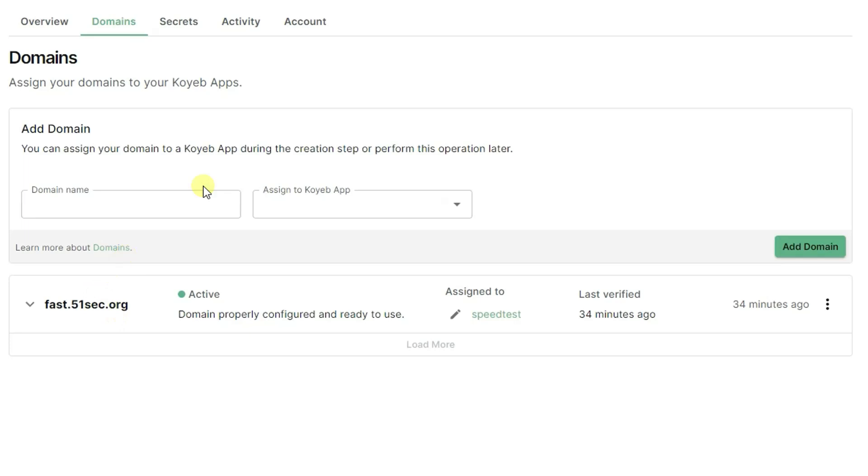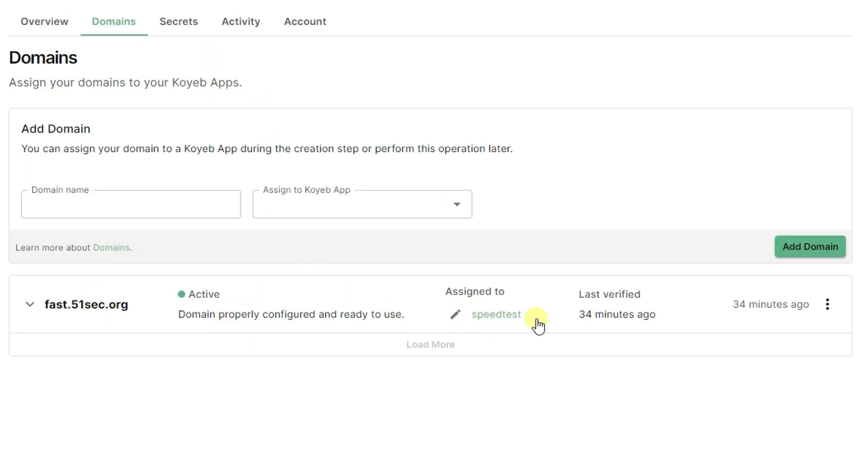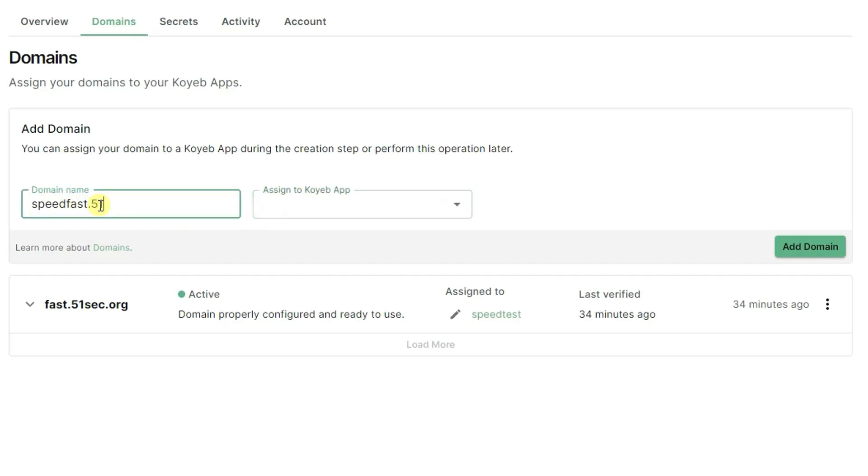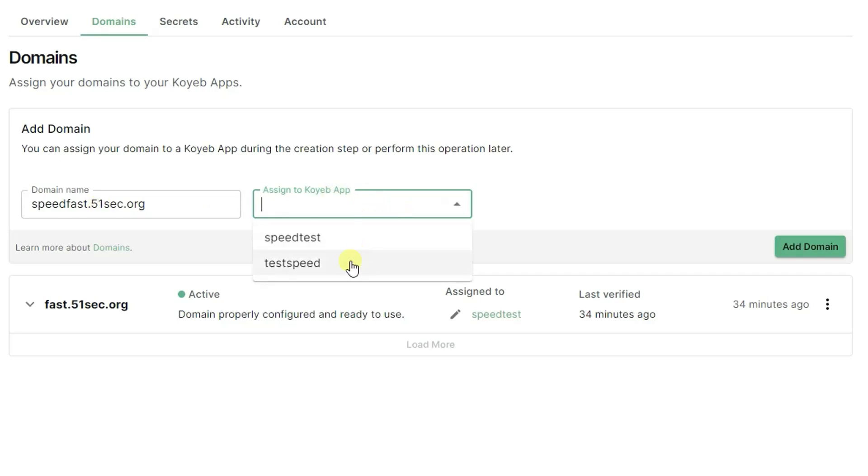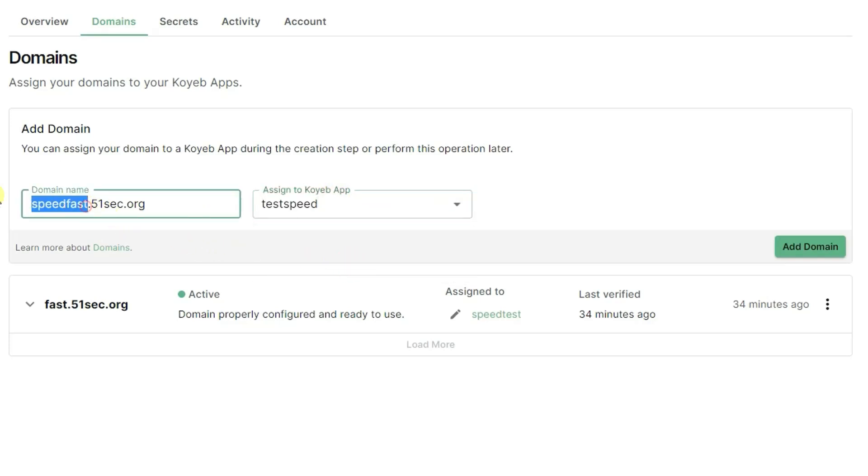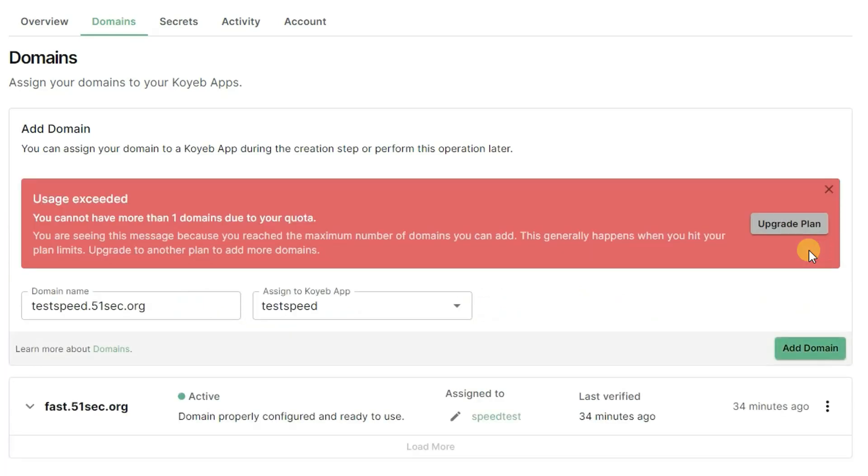You can have another one called speedfast.51sec.org and then you can assign to your Koyeb test speed, or maybe you can use test speed, so then you can add a domain.